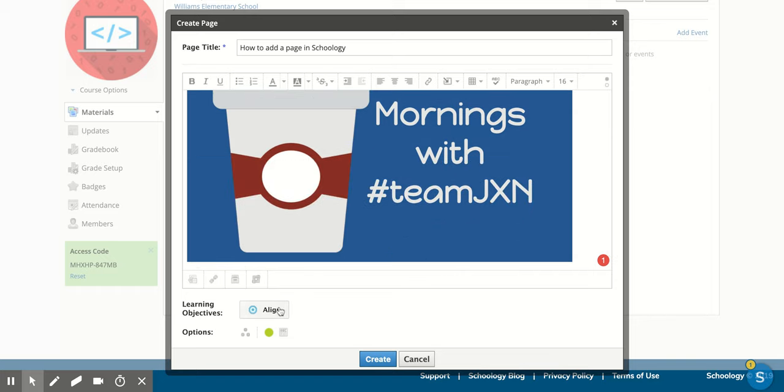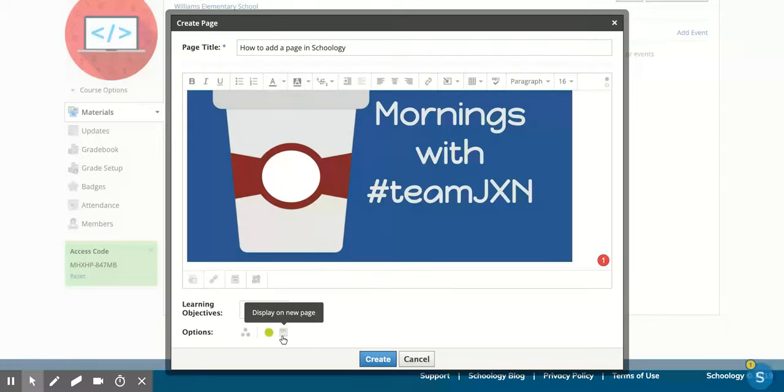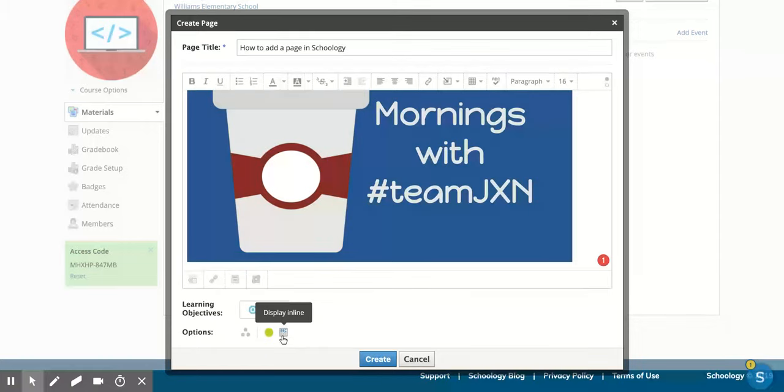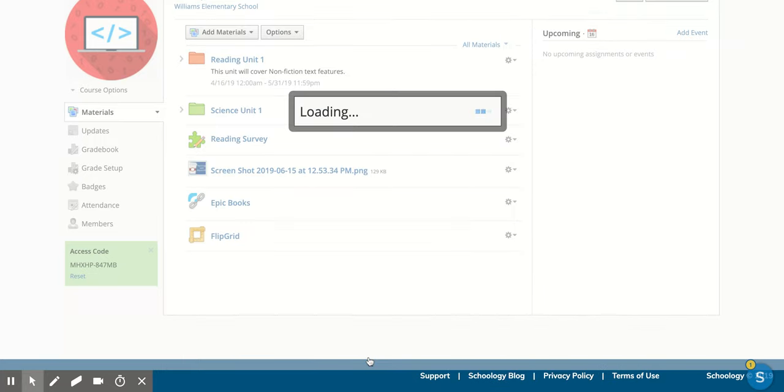then you're going to come down here and you can add learning objectives if you would like. You can individually assign it, decide to unpublish it, or you can make it so that when they click on your page, it shows them in a new page. Or you can decide to keep it within Schoology. I'm going to just keep it in Schoology. And then you're good to create.